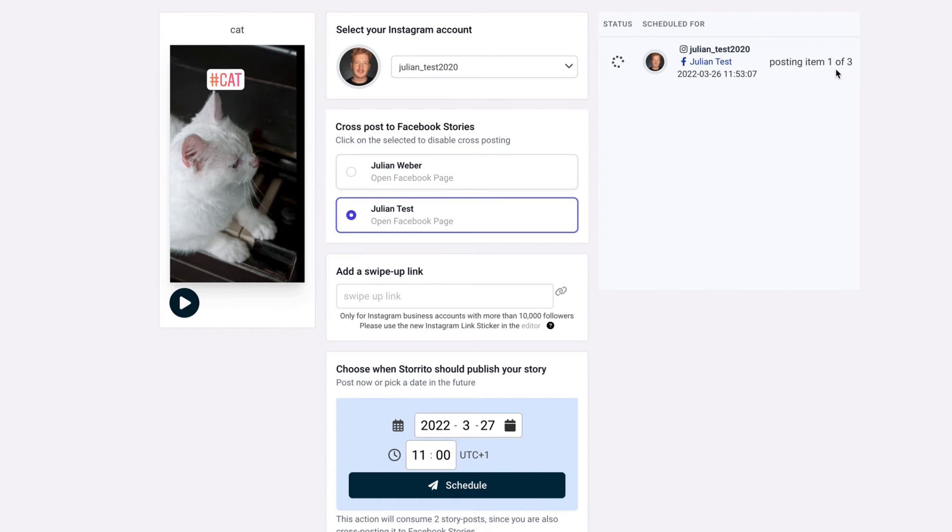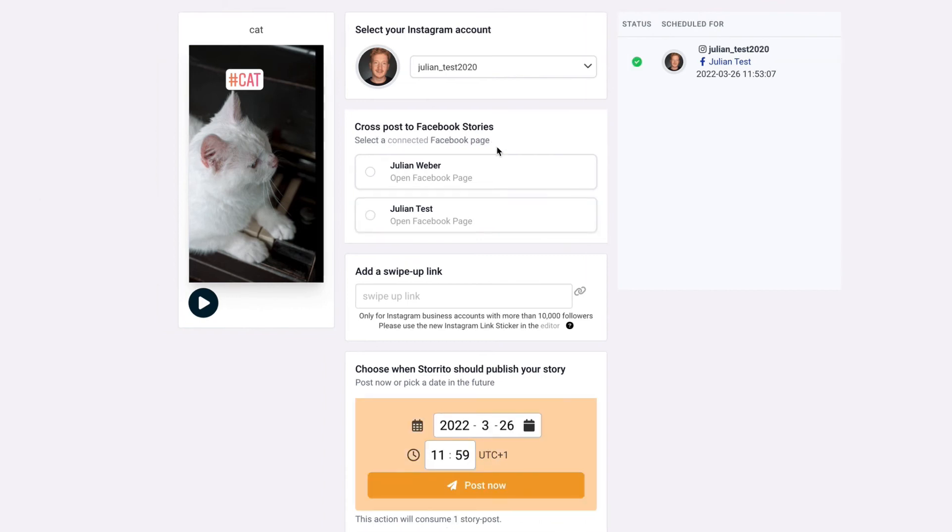and now it's posting the first item so the first 15 seconds then it will post the second part and the third part afterwards the entire process also takes a minute or so but now you see the green check mark here